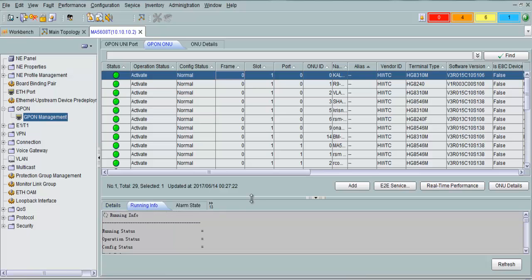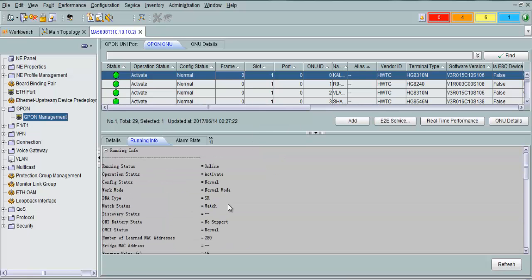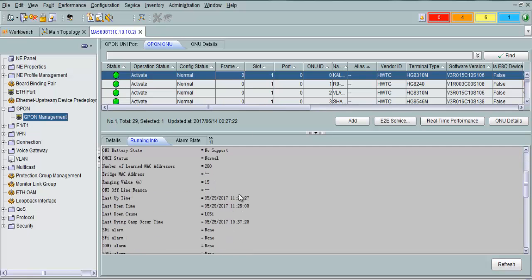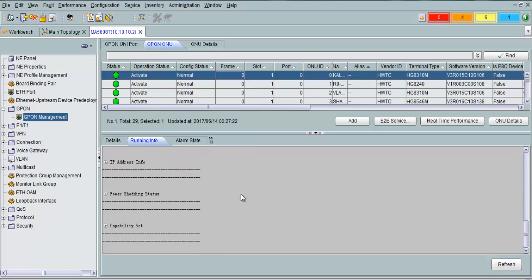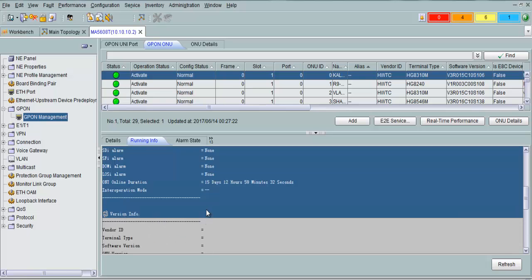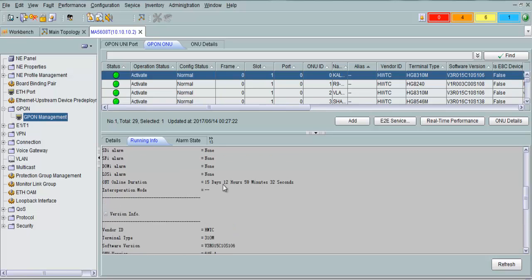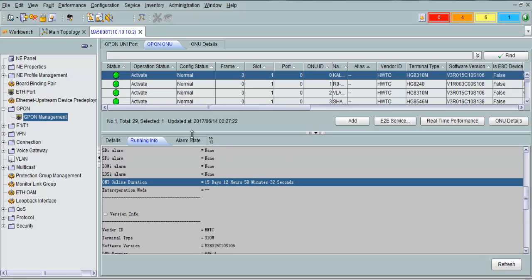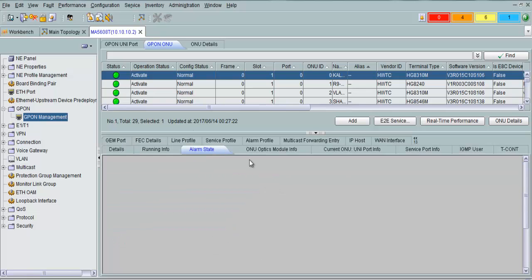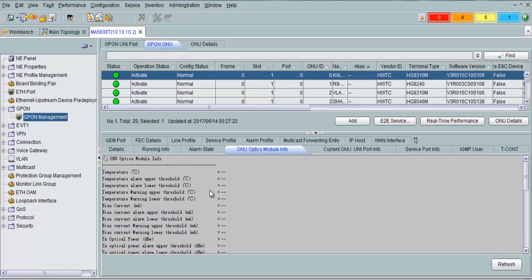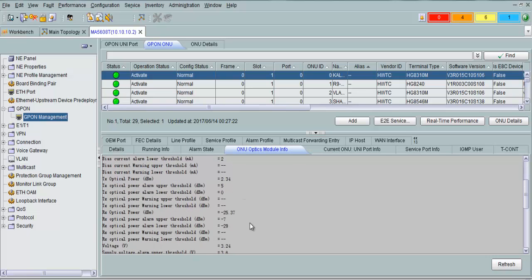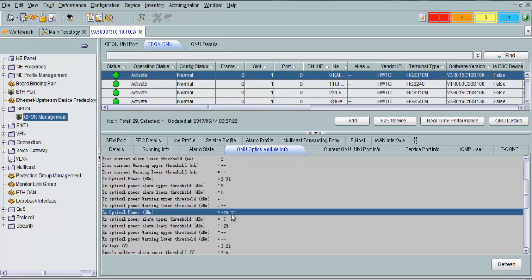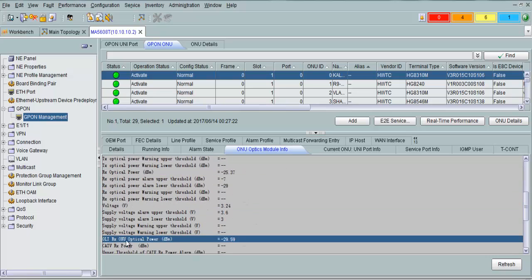From running information you can see: active, online, normal status, firmware version, how many days this ONT has been online, alarm state, and optical power. This is the ONT power and the OLT DC power from this ONT.